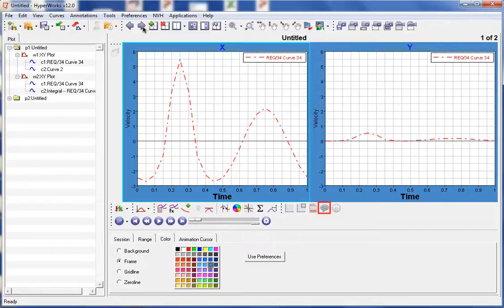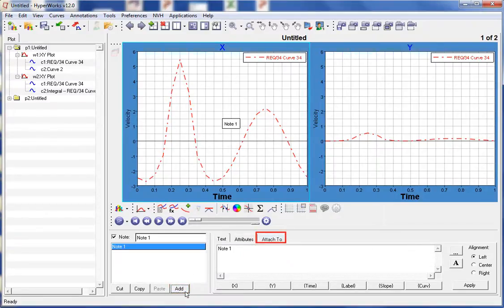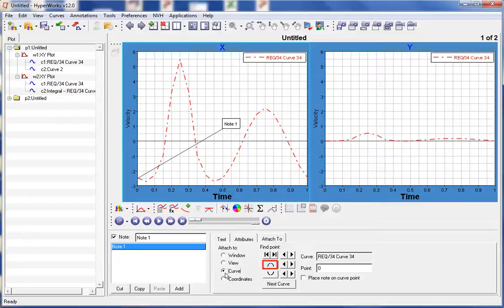Next, let's create some notes. This is done in the notes panel. To create a new note, we need to select Add. Before we define the text for the note, let's select how it is going to be attached to the window. We select the Attached To tab and have the note attached to a curve. We can specify which curve and where on that curve it will be attached. The note will be attached to the original curve in the window and we will select the maximum point as the attachment point.